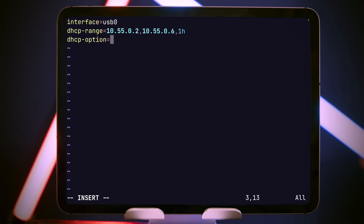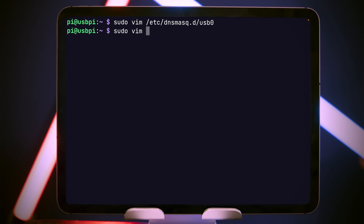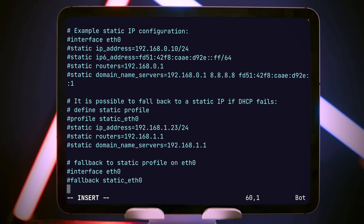Next, we set dhcp-option=3, which says that the Pi is the default router for this network, so when the iPad tries to resolve anything in this network, it will go to the Pi first. Then we're going to set leasefile-ro, which tells dnsmasq not to write out its leases file to the SD card, reducing wear on the SD card — useful for the Raspberry Pi. It is possible to use the standard DHCP software on the Pi rather than dnsmasq, but I'm using dnsmasq because I can use the same configuration on different operating systems more easily. To stop the built-in DHCP software from interfering with our usb0 interface, we'll do: sudo vim /etc/dhcpcd.conf, and right at the bottom add: denyinterfaces usb0 — basically, don't look at the usb0 interface.